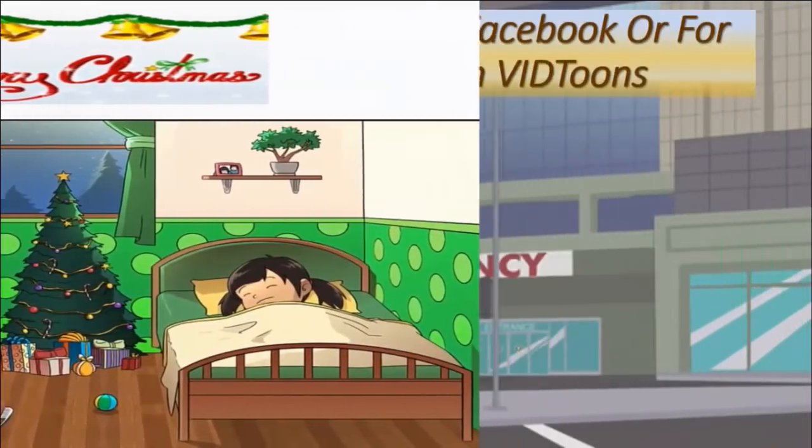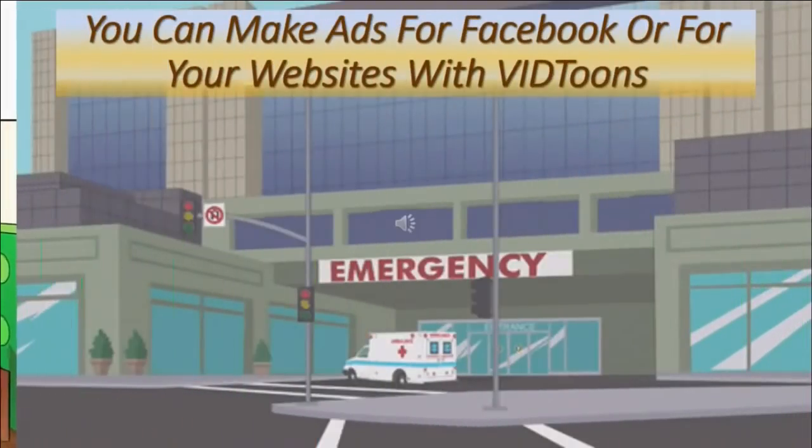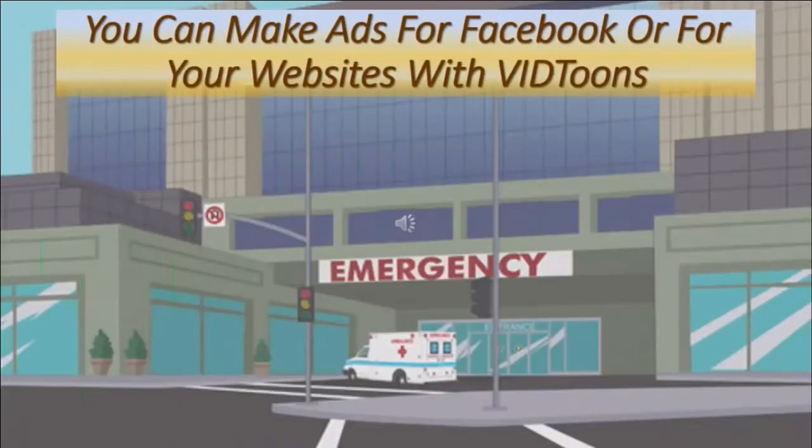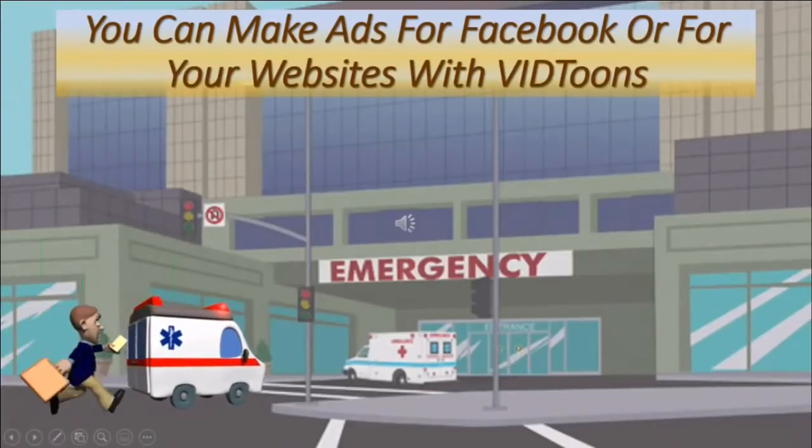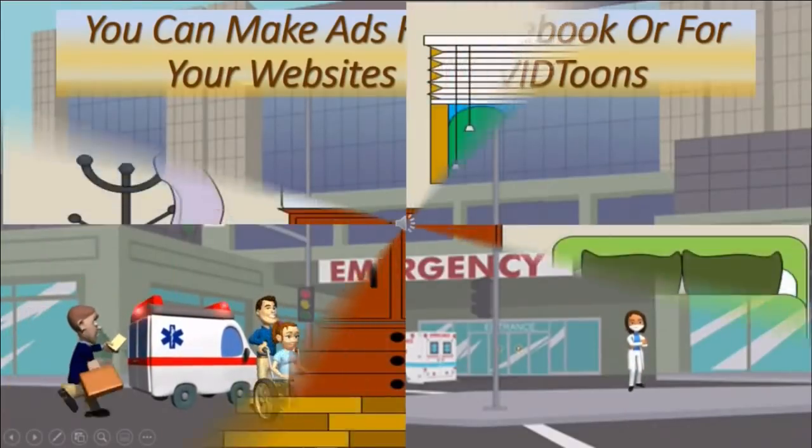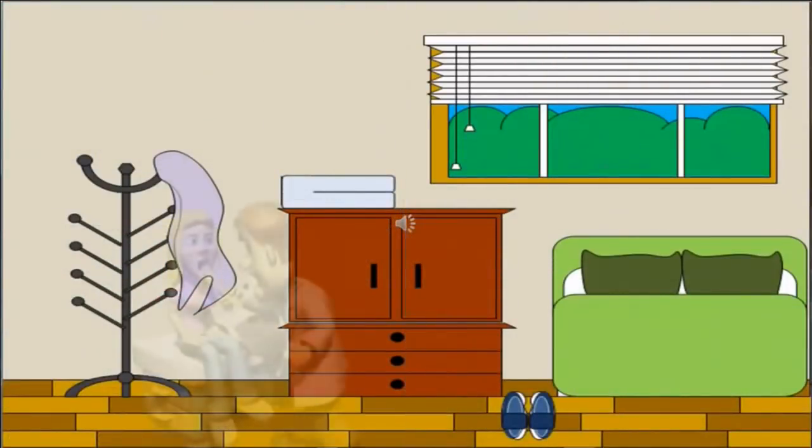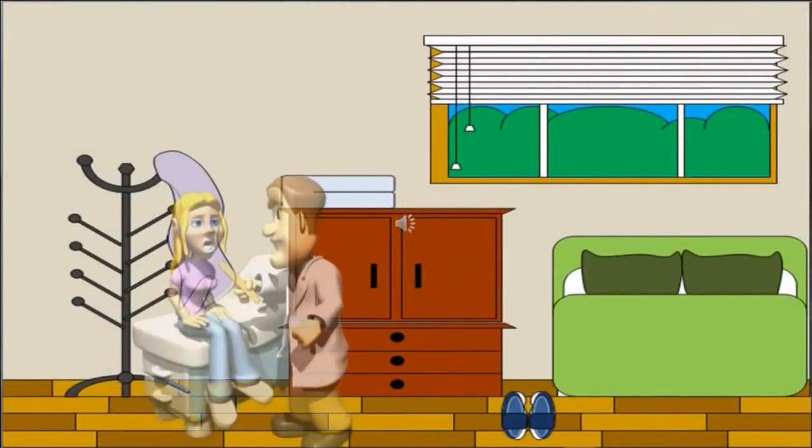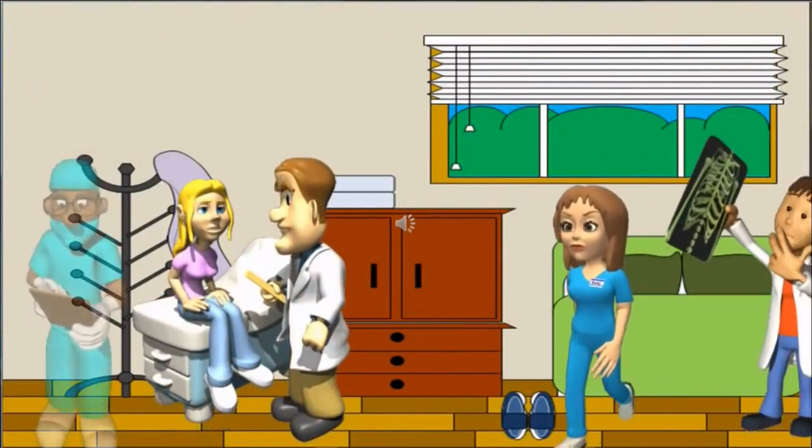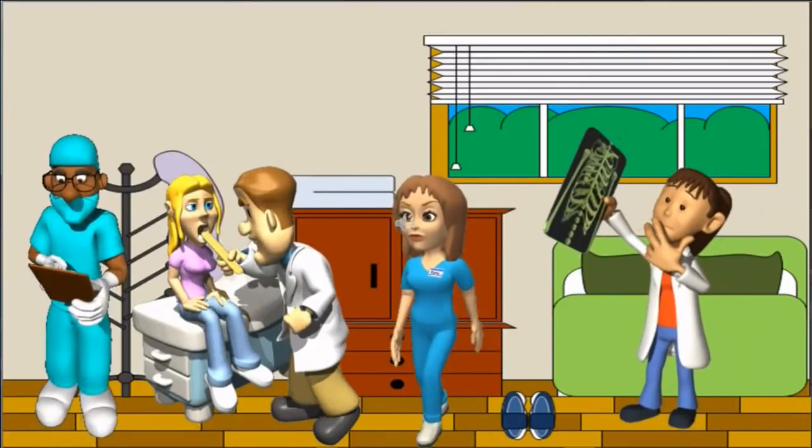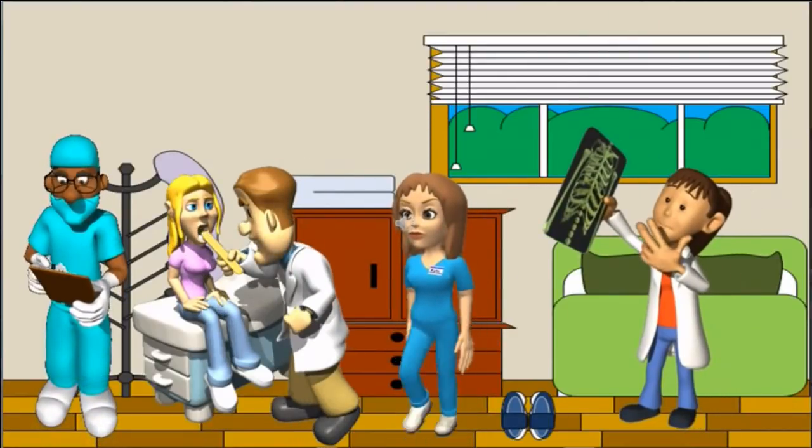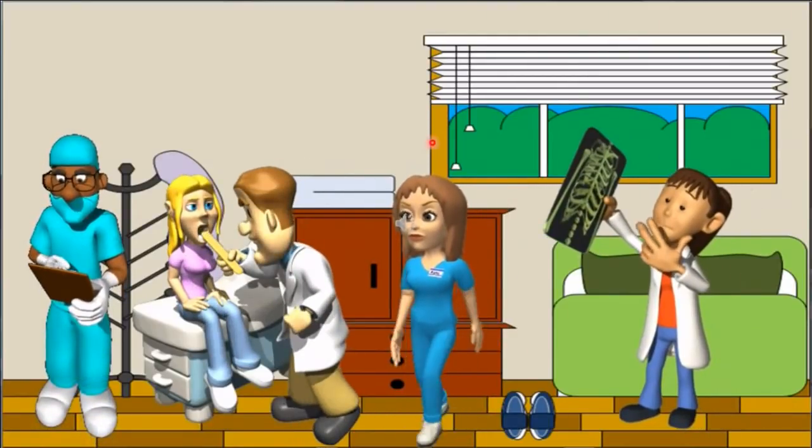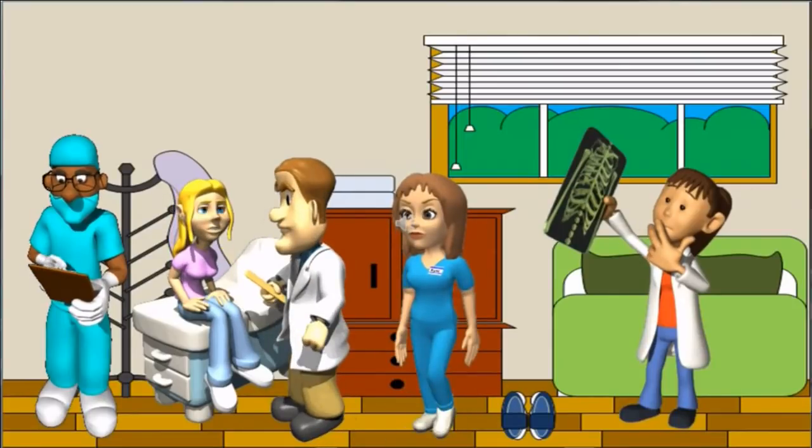You can also make different ads for Facebook or your websites with VidTunes. There's so much of the coronavirus still going around in our country. Even the city where I live is coming back again. It's so sad. You can use them on your Facebook page or your website, whatever you'd like.